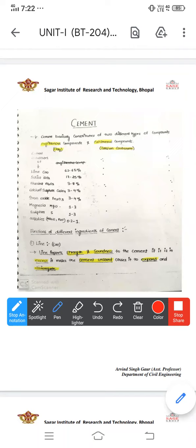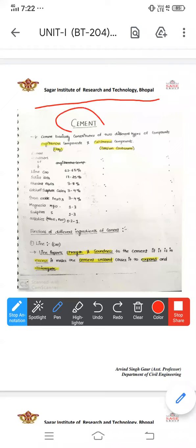Hello everyone. Today I am going to deliver the lecture about the topic of cement. What is cement? Cement is a binding material used for building construction.